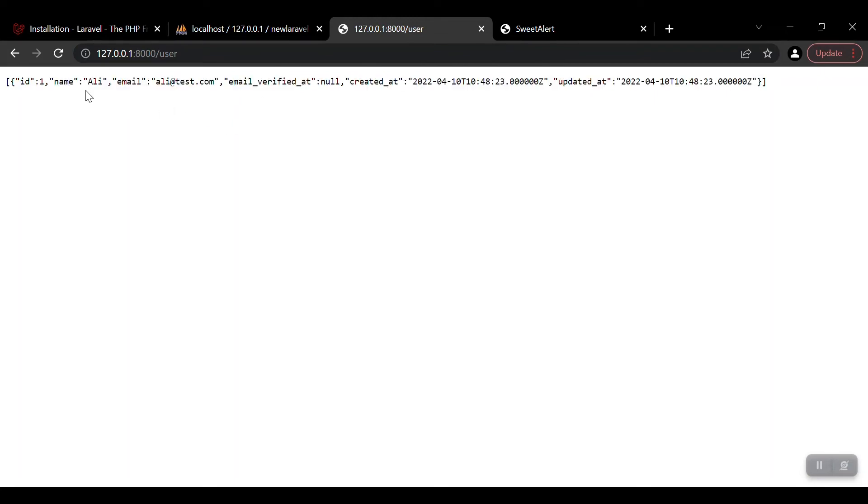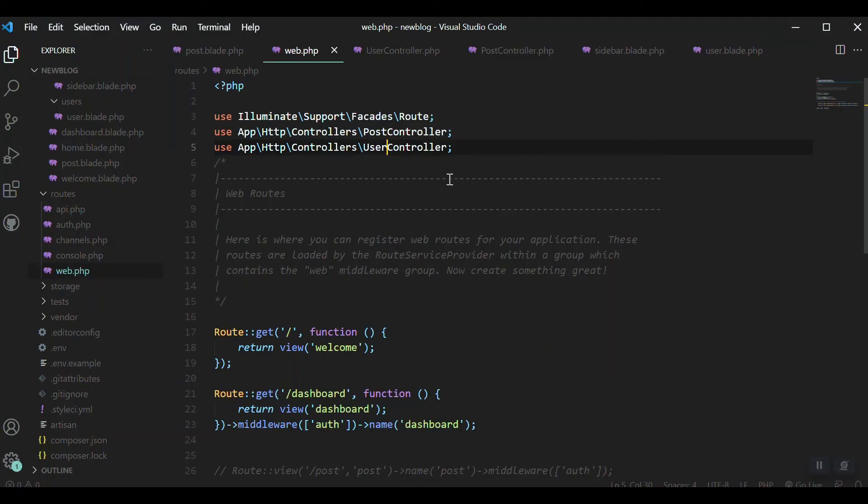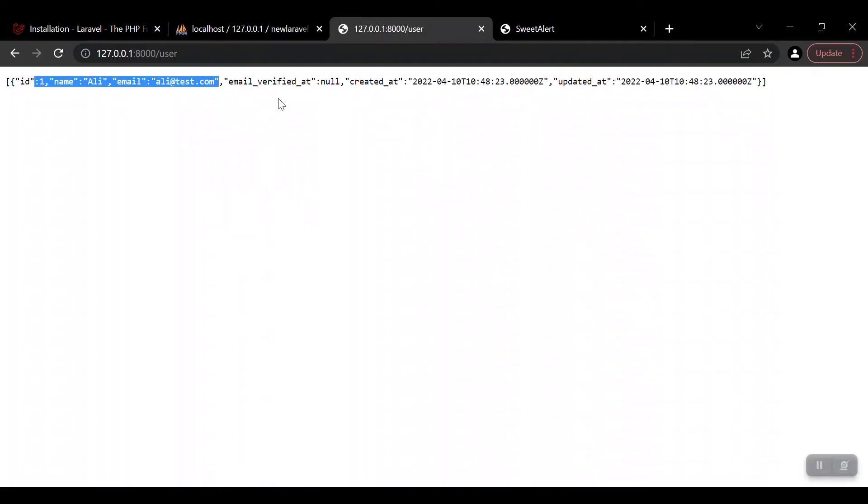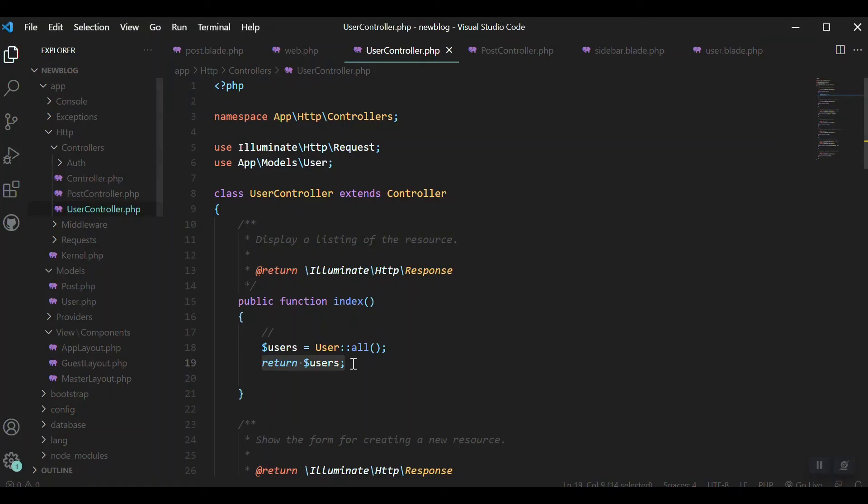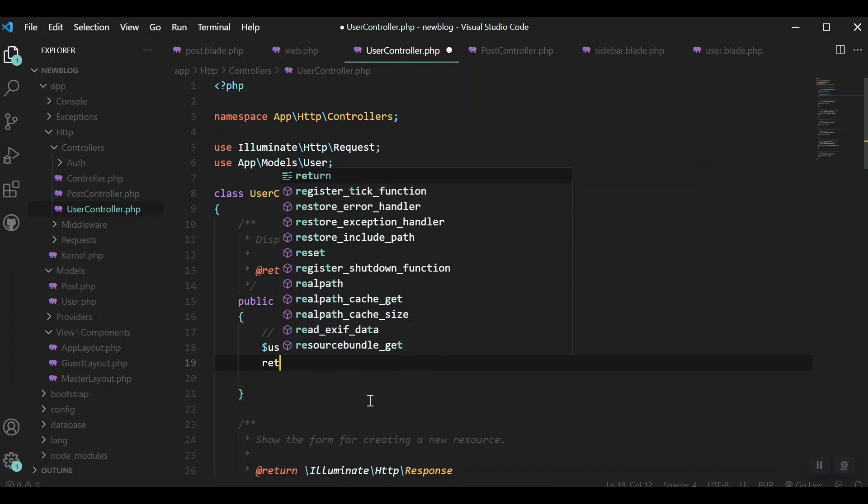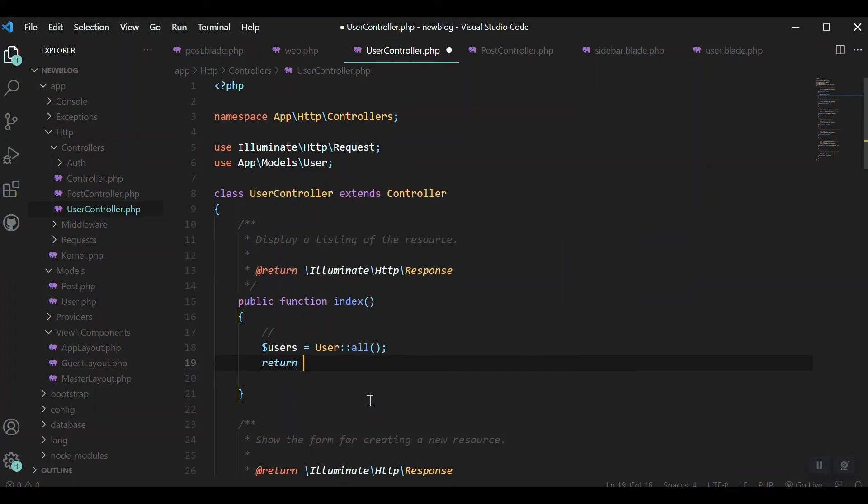You can see we got all the users from our database. We only have one user so we get one record. Inside the user controller we said User::all() and returned it, which returns raw data instead of the view.